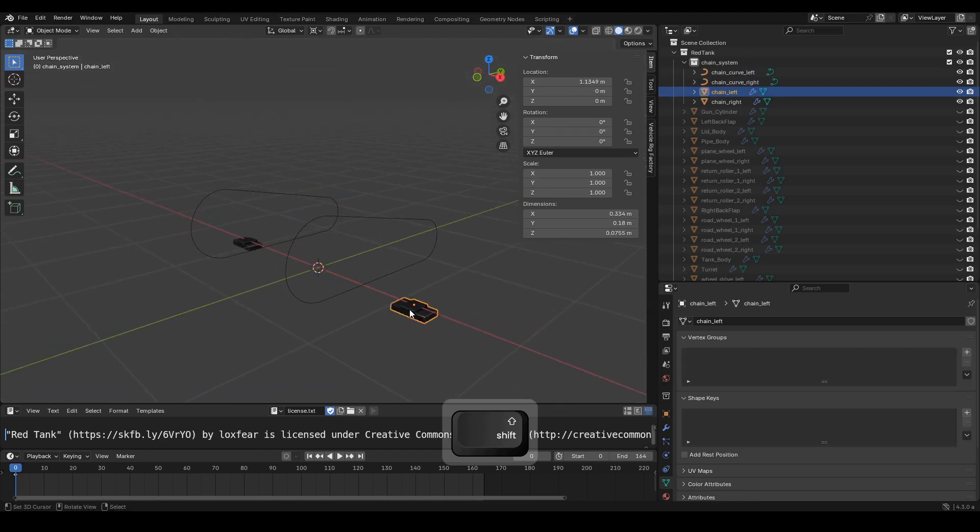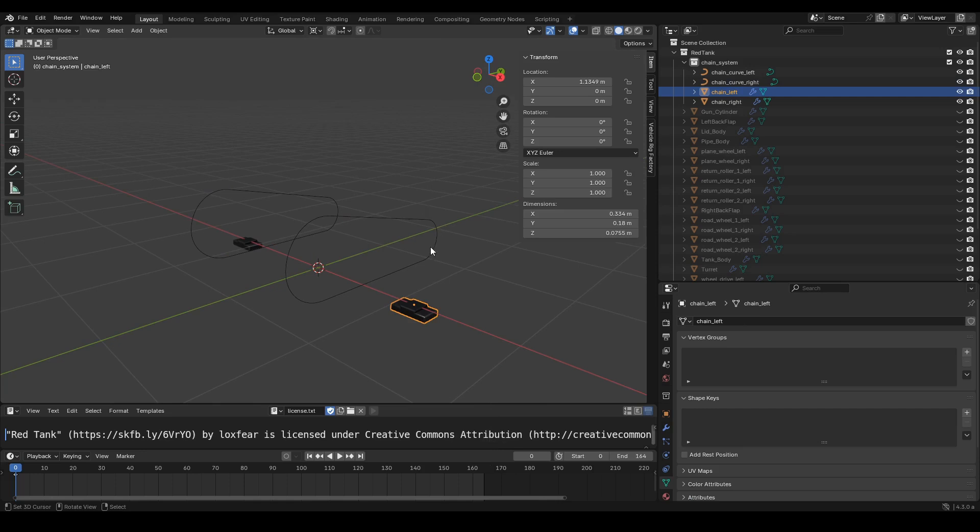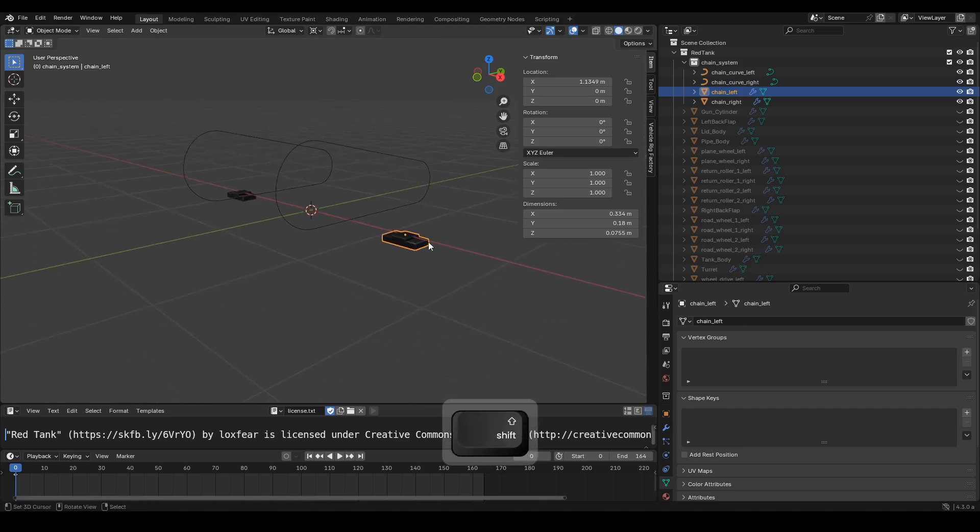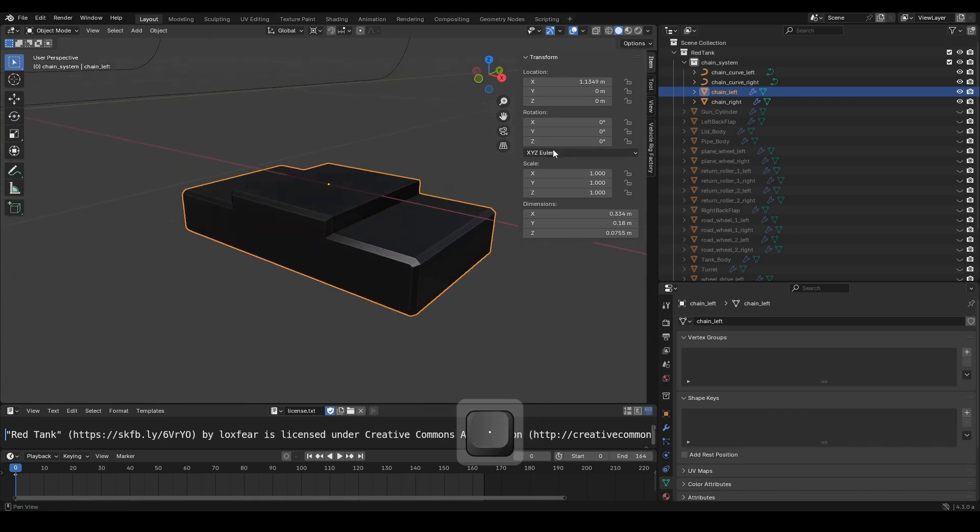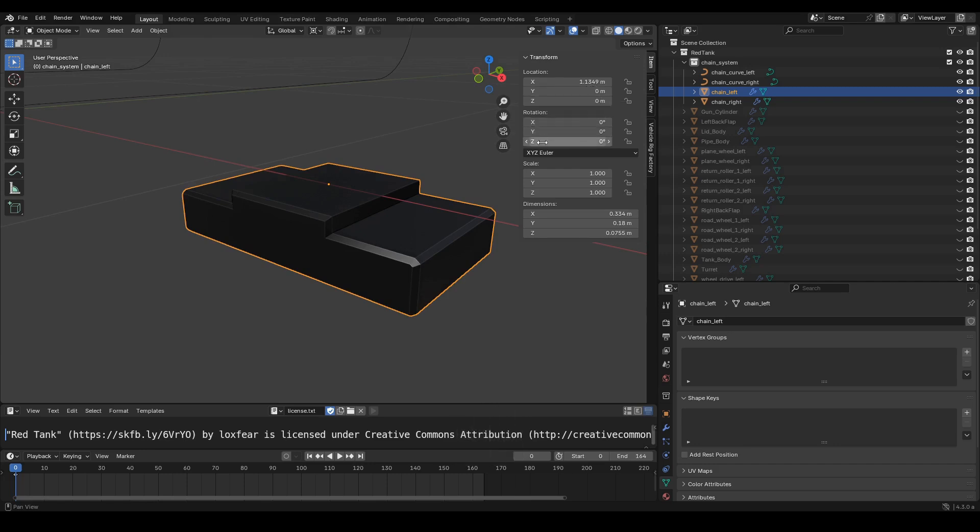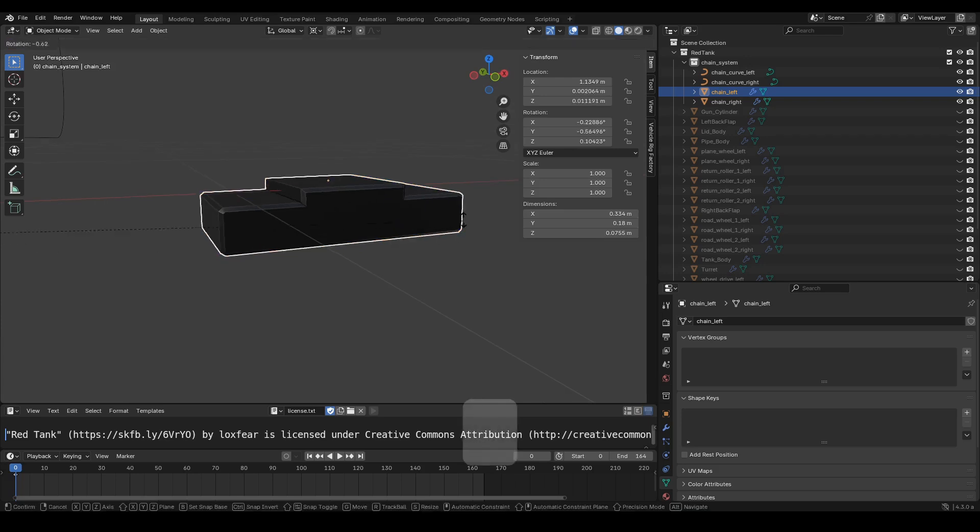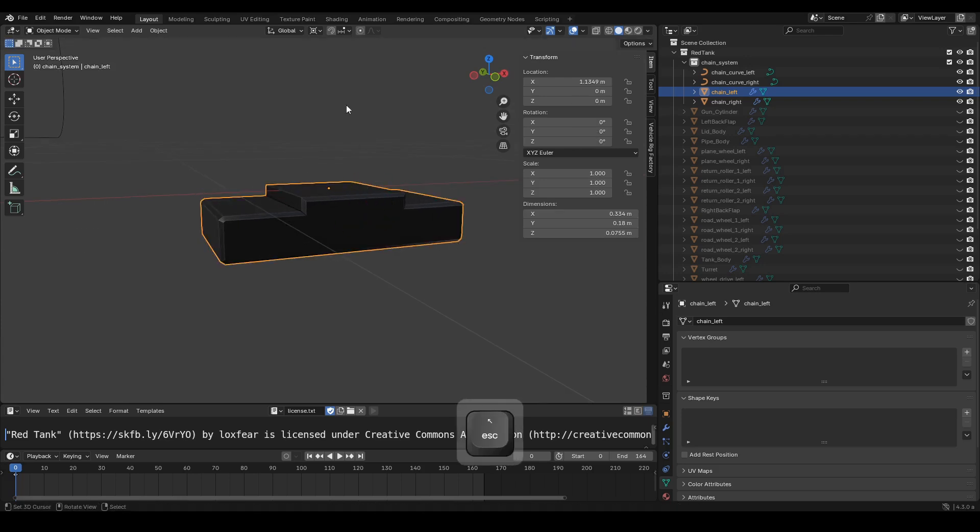Next, we will start adding the chain objects along the Bezier curve. Let's take a look at the chain object we will use as the master chain object. Make sure the rotation value is 0 and the scale value is 1. The location value doesn't need to be 0.